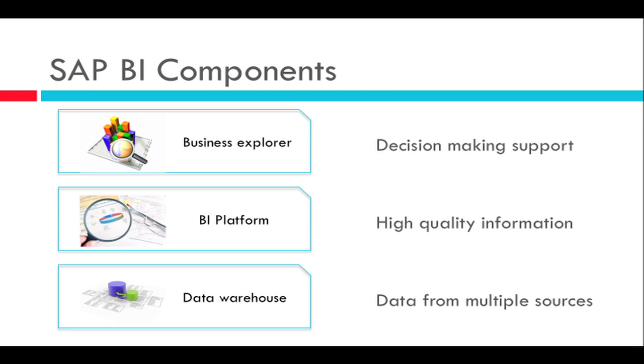So if we go back to this picture I had earlier of the BI components, you will see that I have actually done some discussion not only about the data warehouse but also about the BI platform which is also referred to as a BI server.